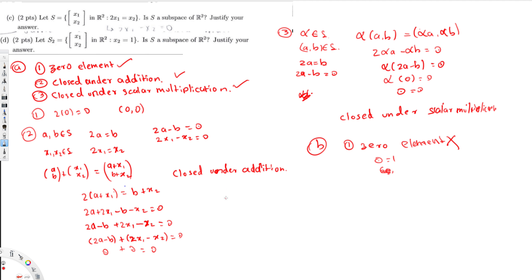So the answer for the first question is yes, it's a subspace of R², but the answer for the second question is no, it's not a subspace of R², because it doesn't have a zero element. If one condition fails, you don't need to check further. I hope you liked this video — see you next time.